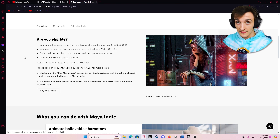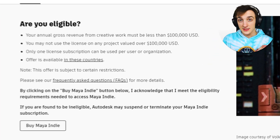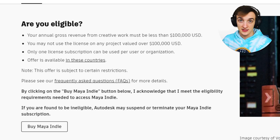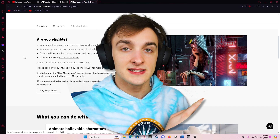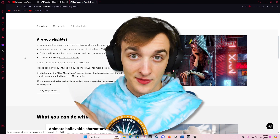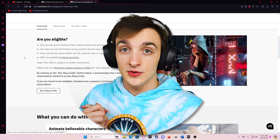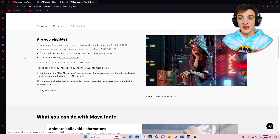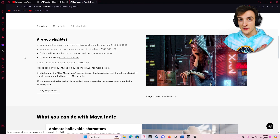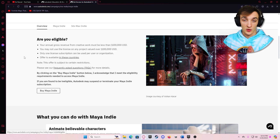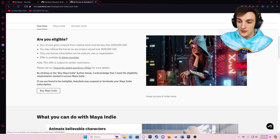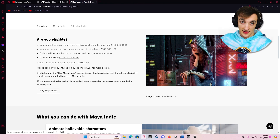There are a few requirements to qualify for a Maya Indie account. Firstly, your annual gross revenue from creative work has to be under $100,000 a year — and this is purely creative work, so if you're working a side job unrelated to the creative field, you are good to go. Secondly, you can't use this product on any project valued over $100,000. Thirdly, only one license can be used per user or organization, so you can't share the license around. And lastly, the offer is only available in select countries, so make sure your country qualifies.